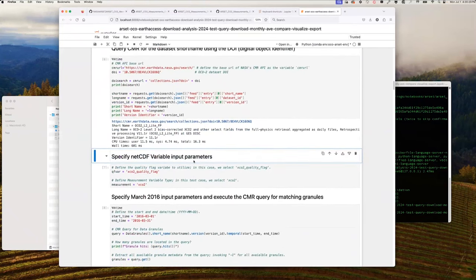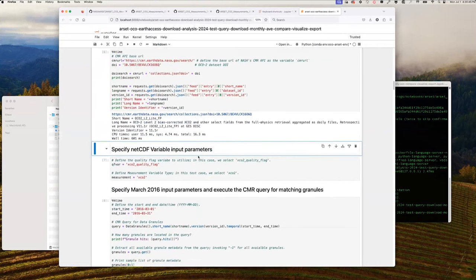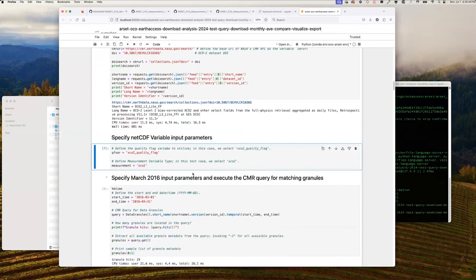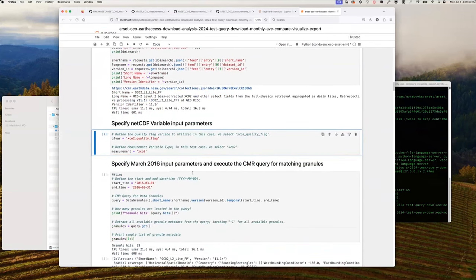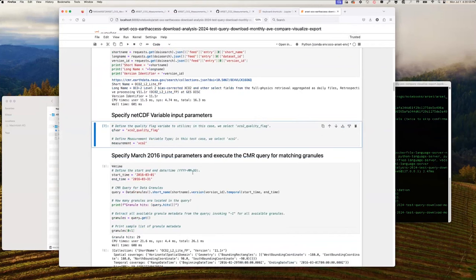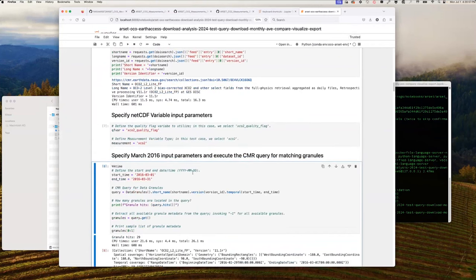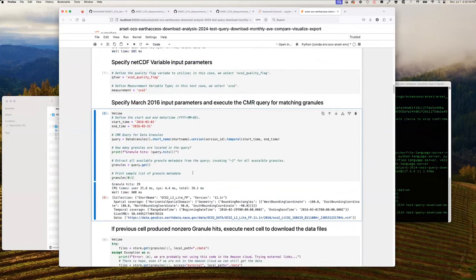In cell seven, we define the netCDF variable input parameters we will use, including the XCO2 quality flag and the XCO2 measurement variable. In cell eight, we specify input parameters to query for data granules corresponding to our first month of analysis — March 2016. In the CMR realm, a data granule is a metadata object that points us to a data file we can access.